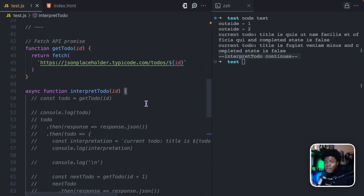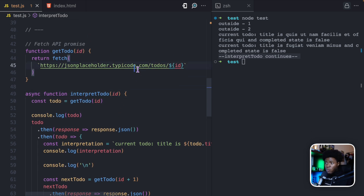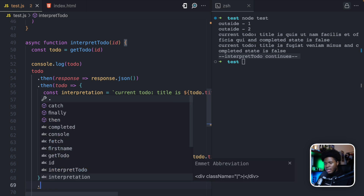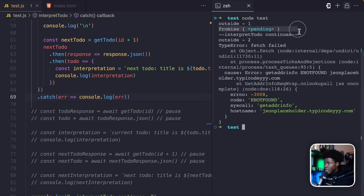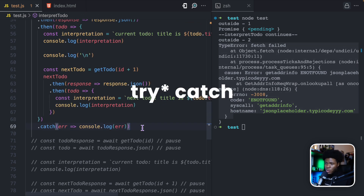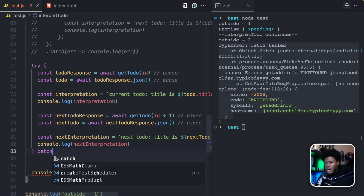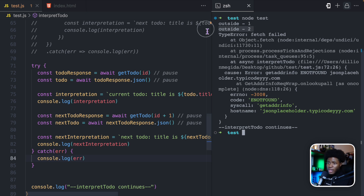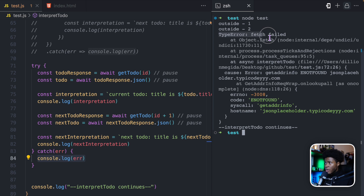What about error handling? With traditional promises, you have the catch method for catching errors. Let's say we enter a wrong API address — something like 'yyyy' — which is going to throw an error. On the toDo.then chain, I add a catch where I have the error and console.log error. If I run this, we have outside one, pending promise, outside two, and then the error 'fetch failed.' How do you do that with async/await? You can use the try/catch operator. I push all the await code into a try block, then catch the error with console.log error. We get the same result: outside one, outside two, and then it jumps to the catch block — type error, fetch failed.